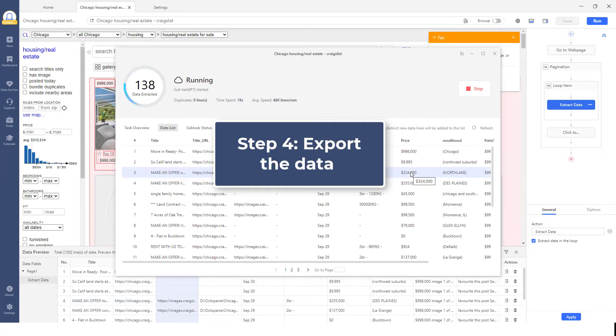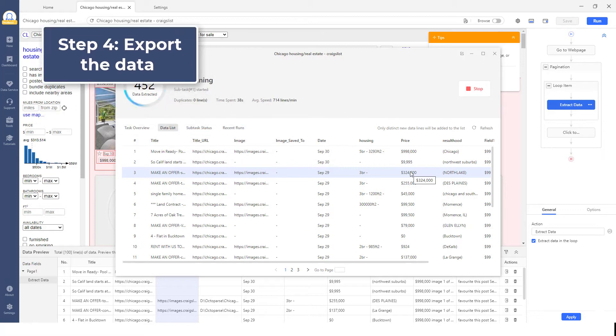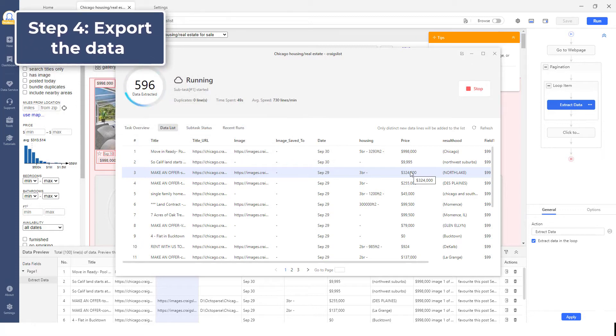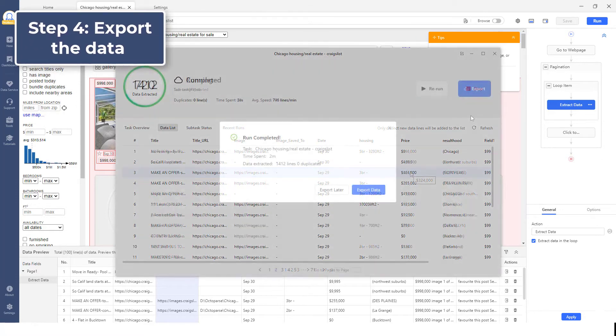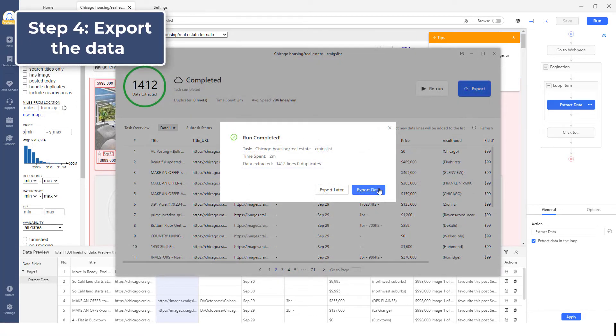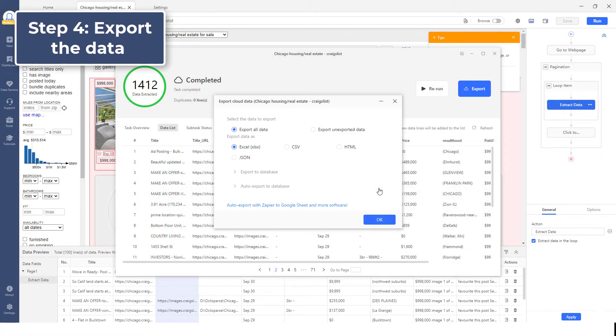Step 4. Export the data. After you have all the data extracted, you can export and save the data to Excel, CSV, your database, or whatever format that works for you.